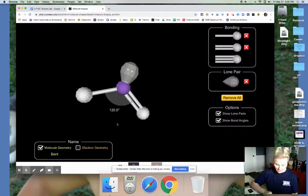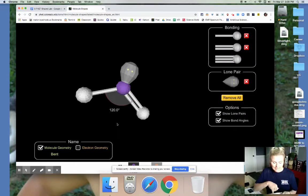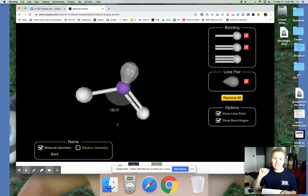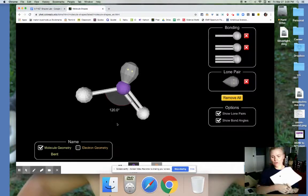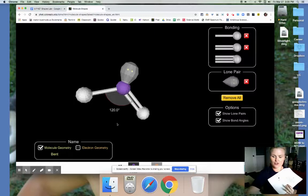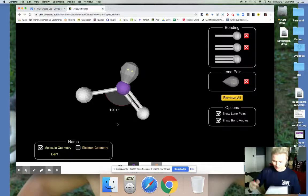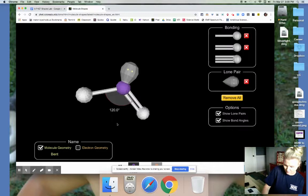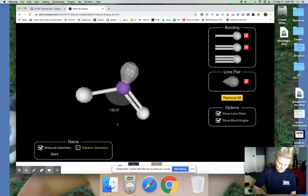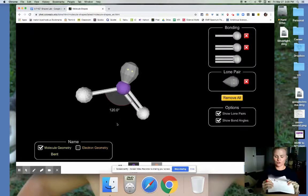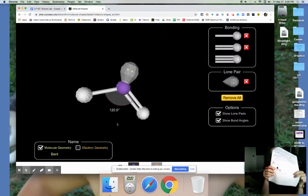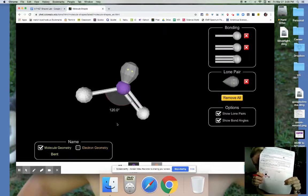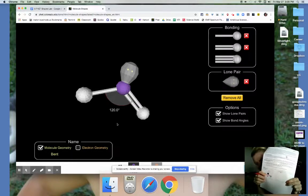The only thing we did not do that's not already on this paper is step three, which says label the bond angles if any. So what you can do is just looking at the picture, you can label the bond angle there between the double and single bond by drawing some kind of a line or whatever indicating, and then just write 120 and put your little degree symbol there. So I just did 120 and put a little degree symbol there to show that it was labeled.